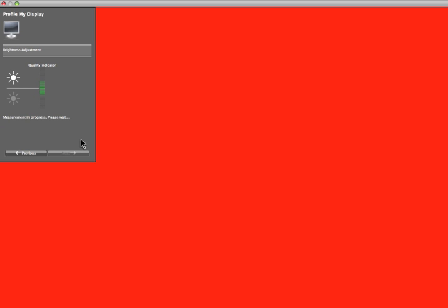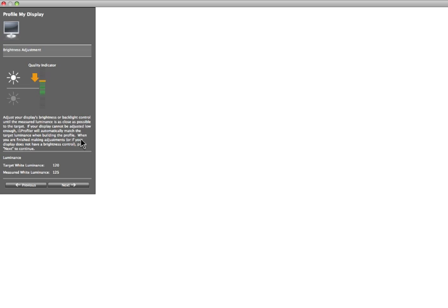The software will then measure the display's brightness. Again, use the controls to bring the indicator to the middle of the green zone to match the luminance settings you selected in the first step. Click Next.